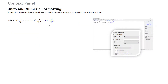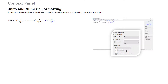Another thing you can do with the Context Panel is perform unit and numeric formatting. Say you have an expression that contains a unit — you can go over to your Context Panel and change the system of this unit. You can also control the numeric formatting for this output, for example applying an engineering notation with two decimal places.